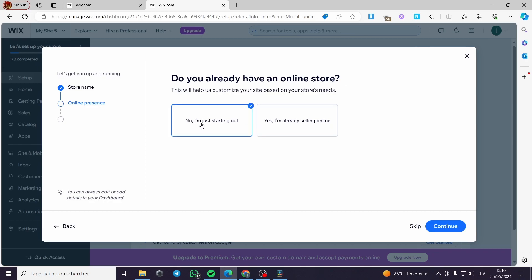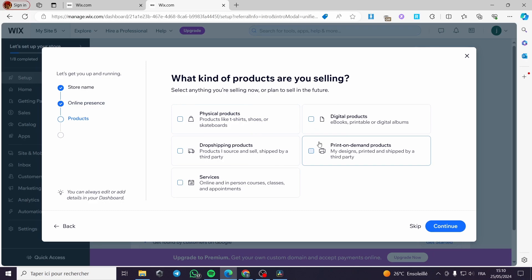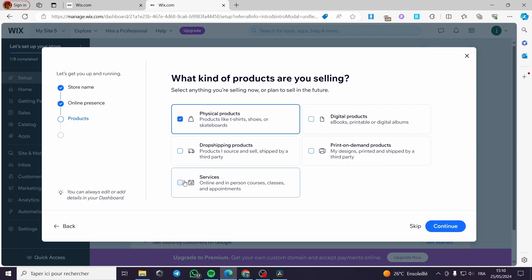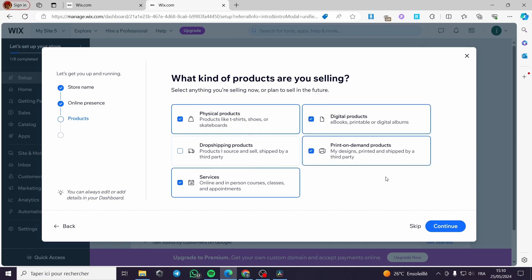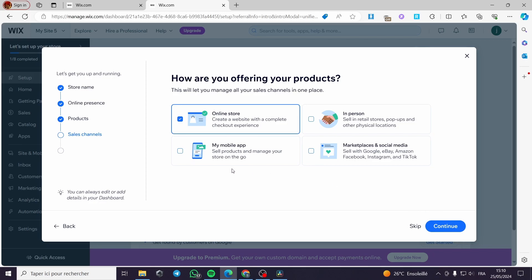Click on 'Continue'. It asks if you already have an online store — I select 'No, I'm just starting out' and continue. For the type of products you're selling, I'll go with physical products like t-shirts and clothing. You can also add services — for example fashionistas or models — and digital products or print-on-demand products.